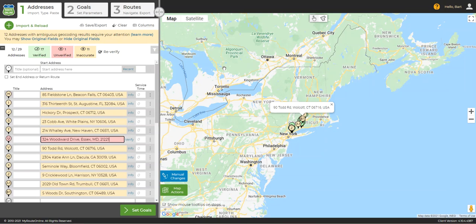In some cases, an address may simply have not been added to Google's database yet. This can happen in new housing developments, for example.